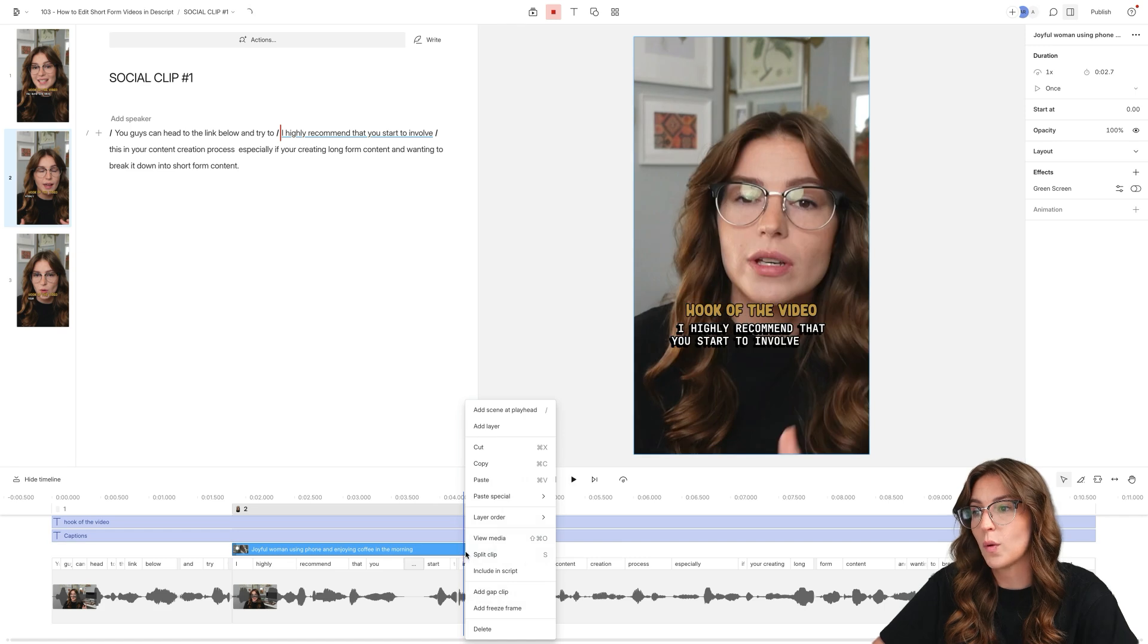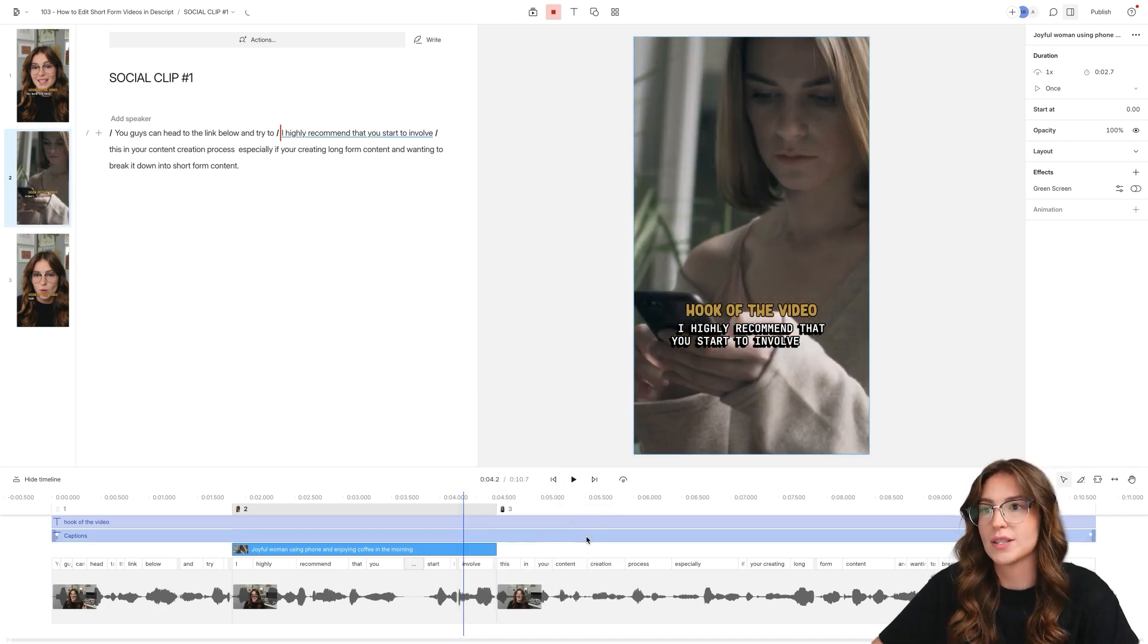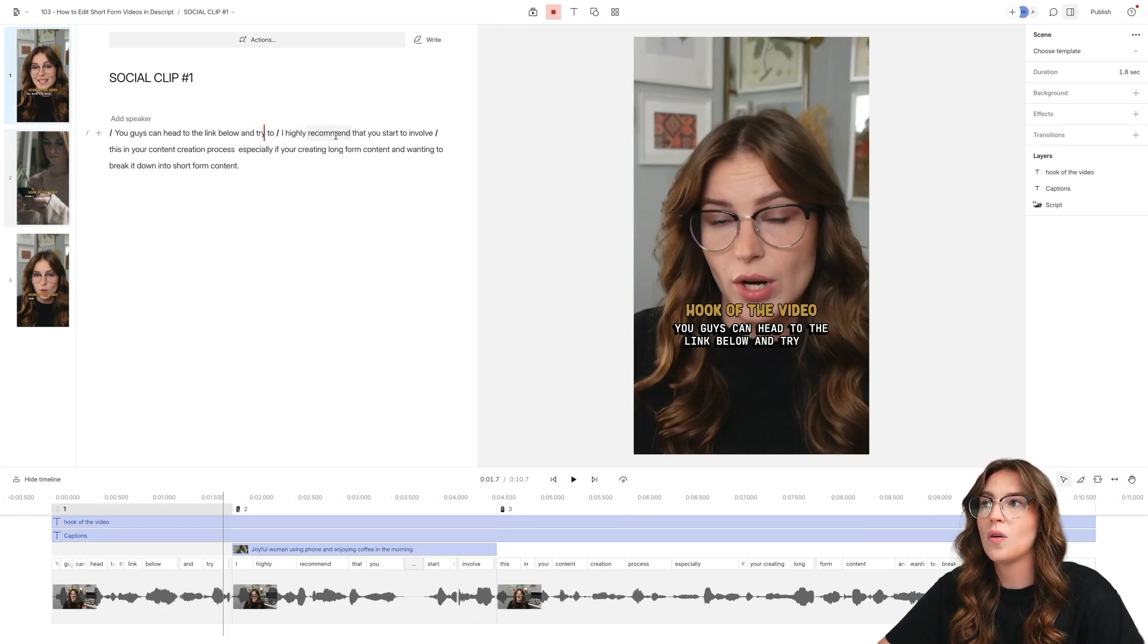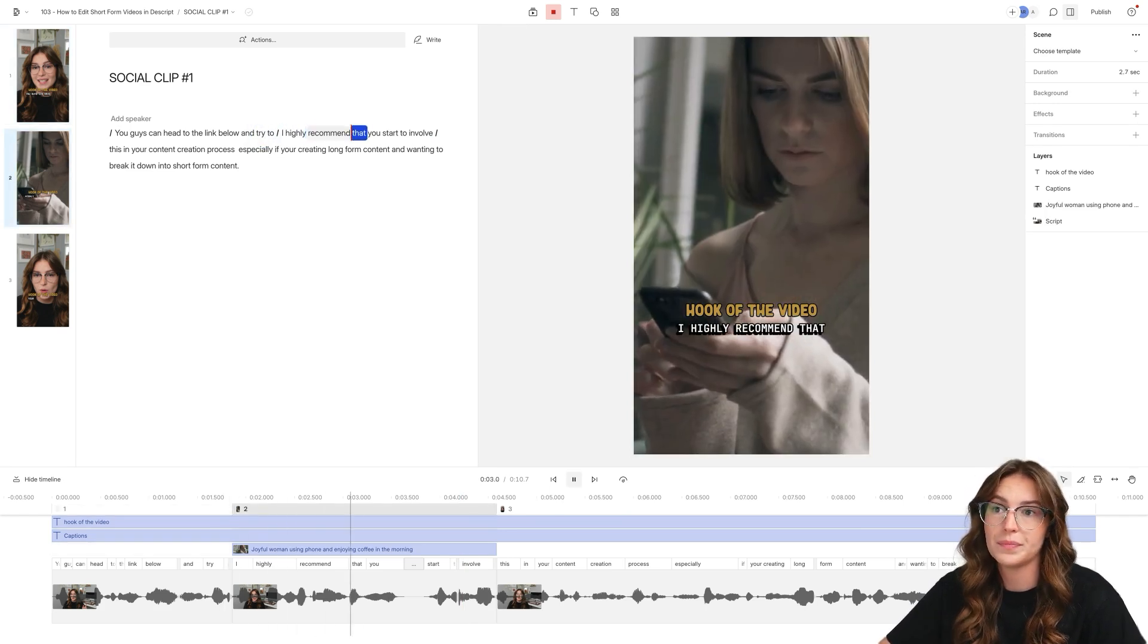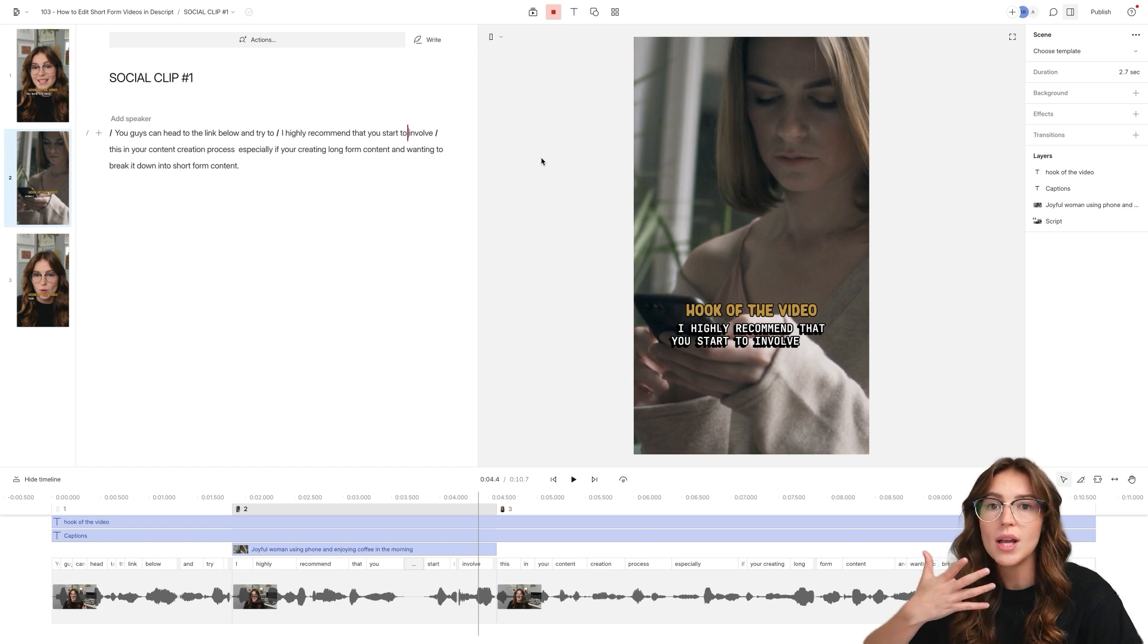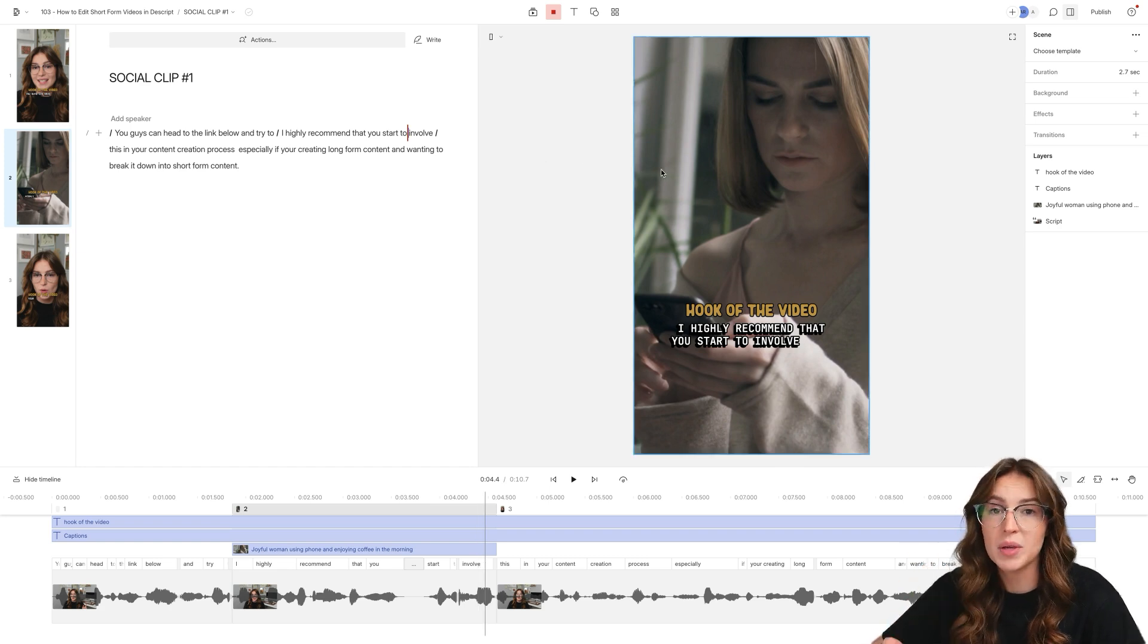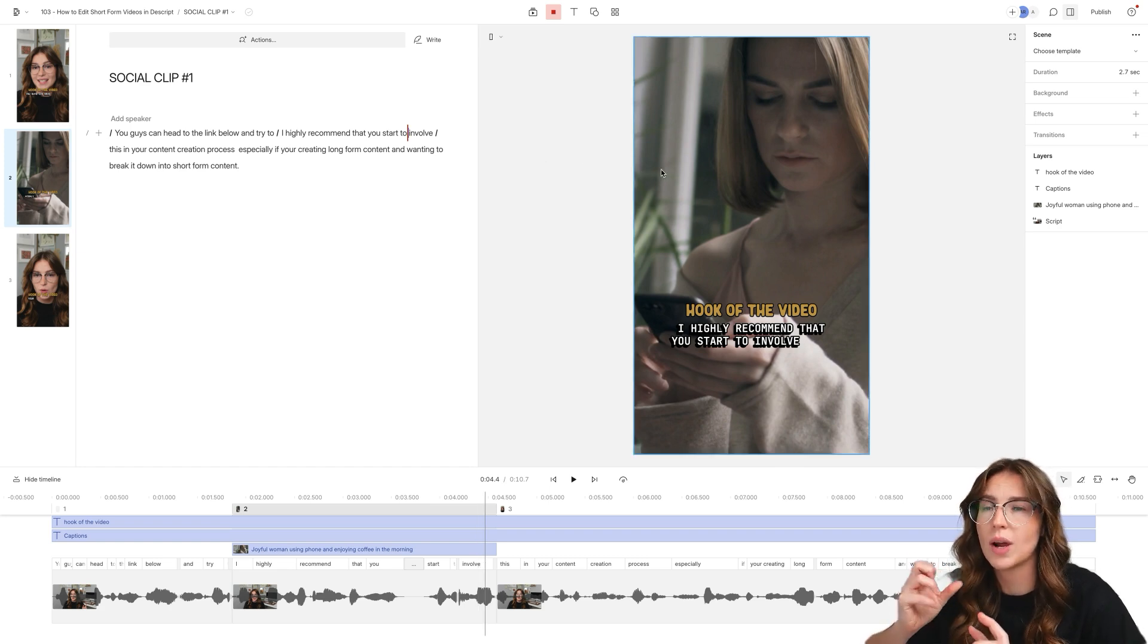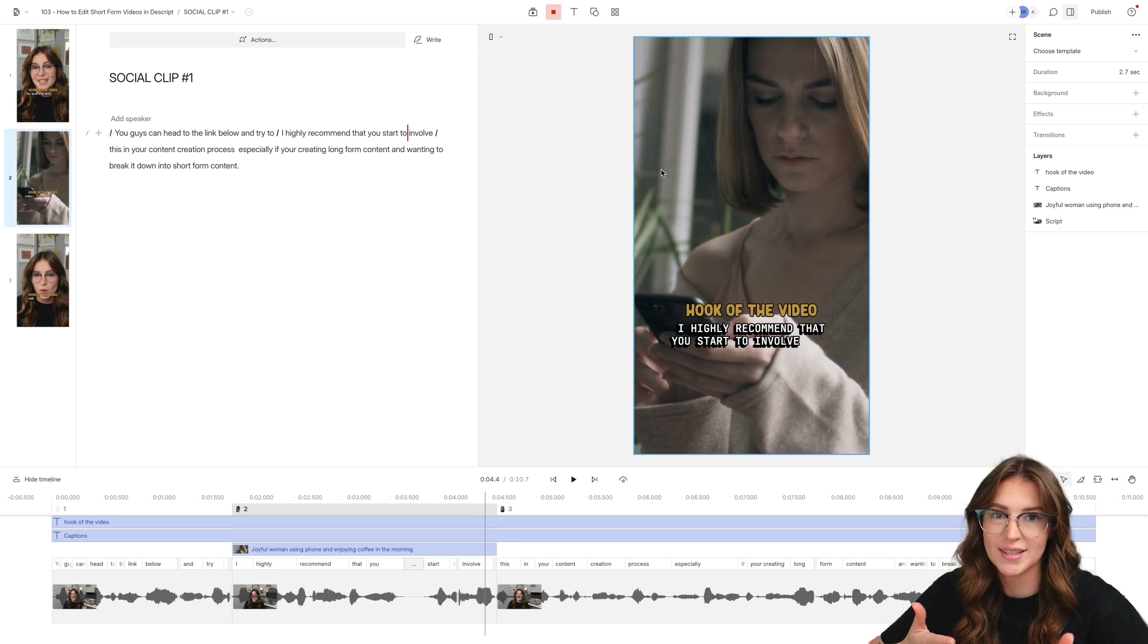Actually, this needs to be forward one more layer. Bring forward. Yes, so it needs to be on top of that. So that now that title and those captions are visible.